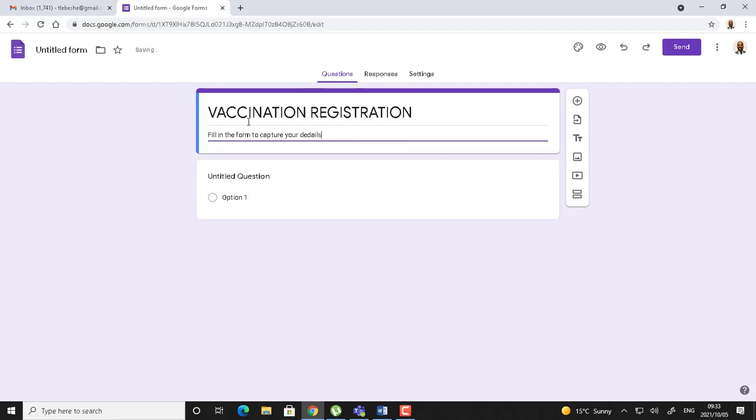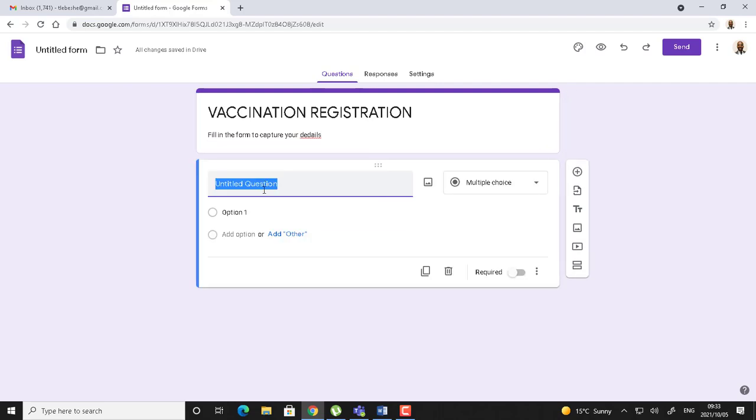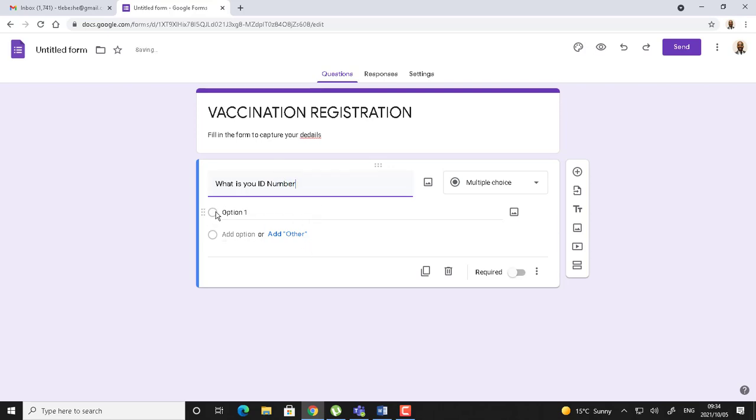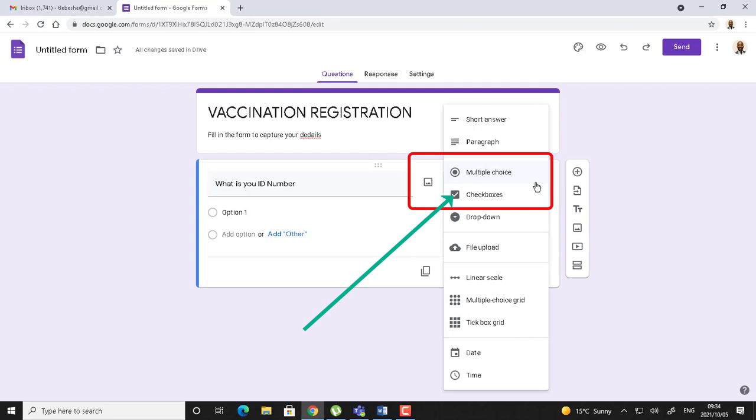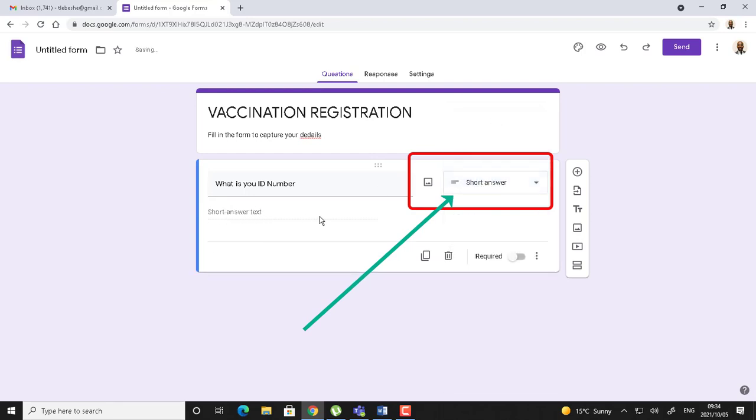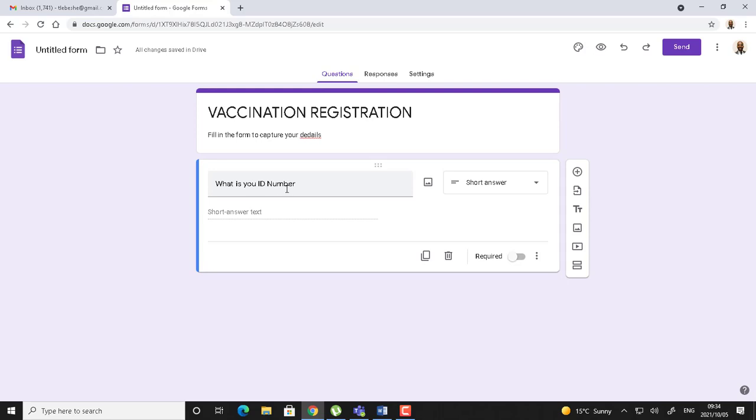Now the first question that you want someone to see before they fill in the form, you can write it there where it says untitled question. You click there and type what you want them to fill in. Maybe I can say 'what is your ID number?' Now ID number cannot be something that they are going to answer as options where they click. Then I have to change the type of question and make it a short answer whereby they are going to type because they have to put numbers they understand.